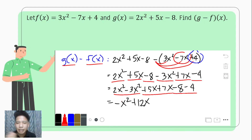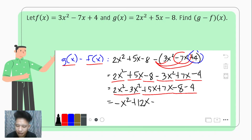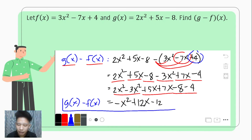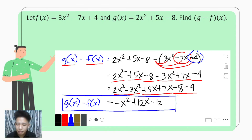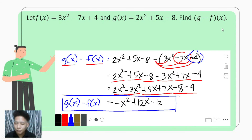Negative 8 minus 4 — think of it as owing 8 and then owing 4 more, making 12 total debt — gives negative 12. Hence, g minus f of x gives the resulting function negative x squared plus 12x minus 12, which is different from the difference of f minus g of x. And that's how we subtract functions.